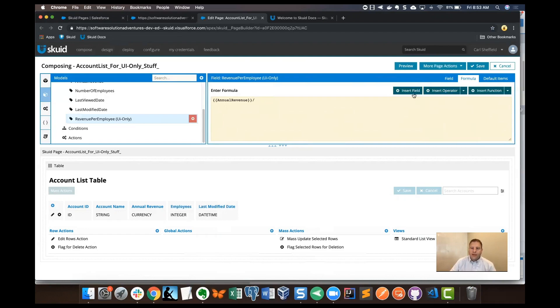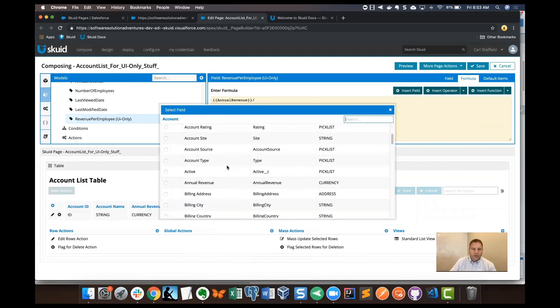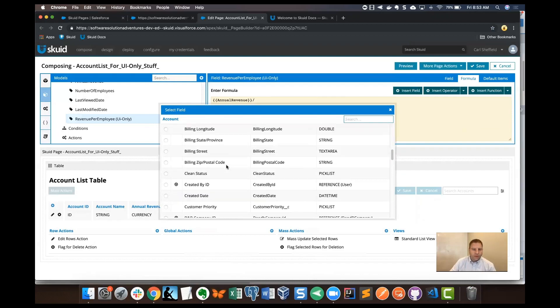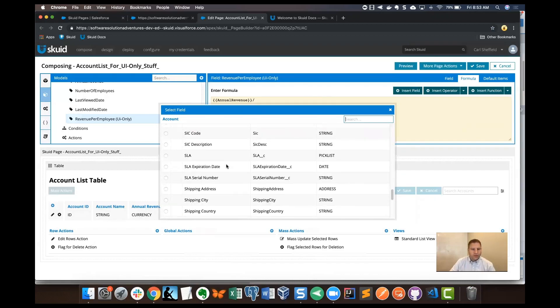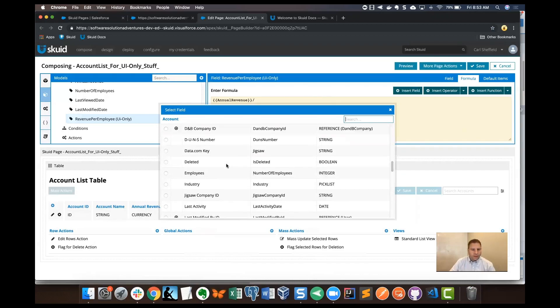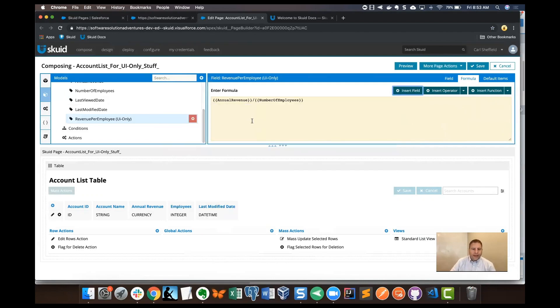Finally, I'm going to insert that employee number field. I was just looking here - employees is the friendly name for this, and the API name is number of employees. So that's going to be good. Click that. That's our formula. Looks good.